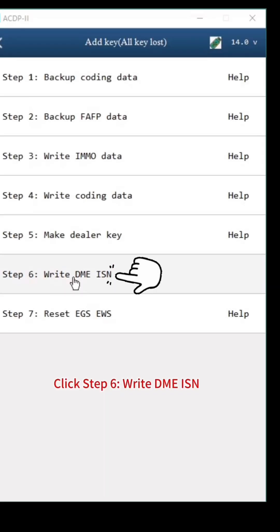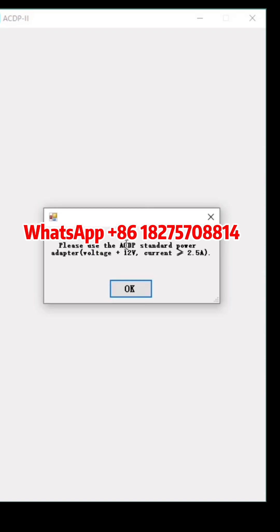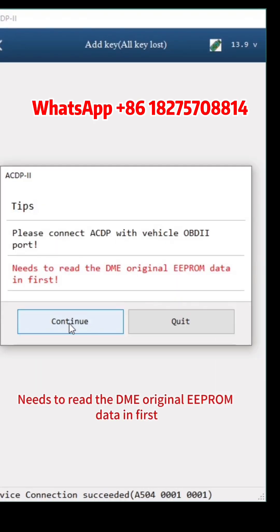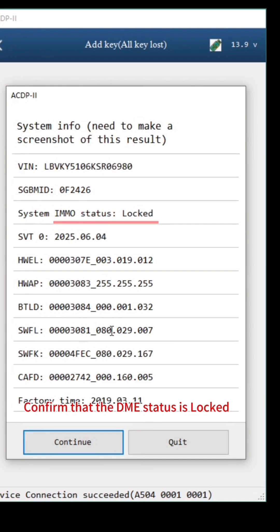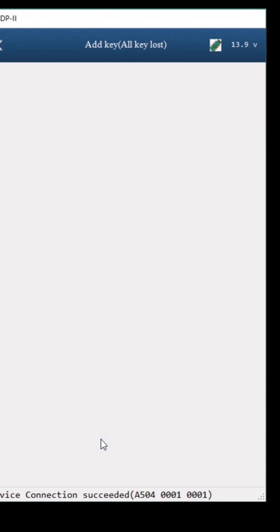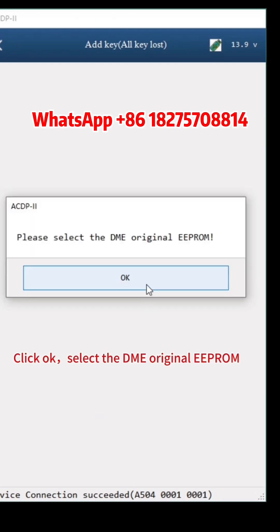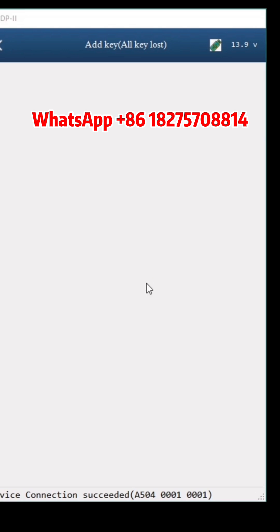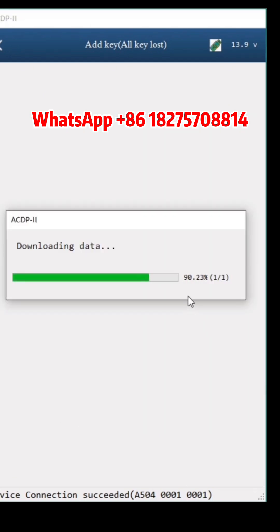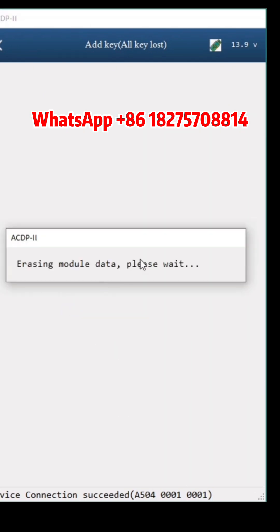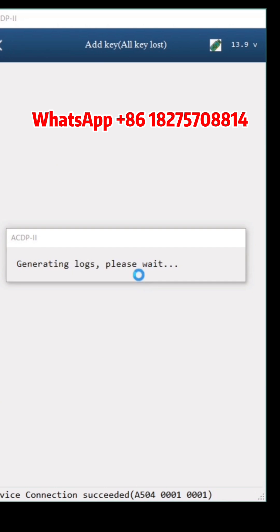Turn on ignition. Click Step 6, Write DME ISN. Click Step 1, Unlock DME. This step needs the DME original EEPROM data read first. Click Continue. Confirm that the DME status is locked. Click Continue. Select Load Data Get Password. Click Continue, then OK. Select the DME original EEPROM — according to the time, select the file ending with EEPROM.BIN. Click Continue. Unlock DME Data finished. Click OK.